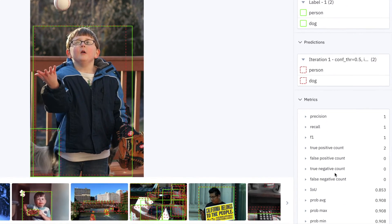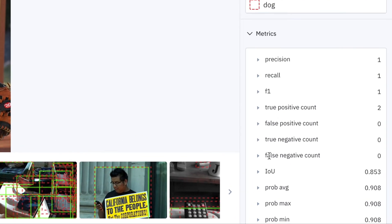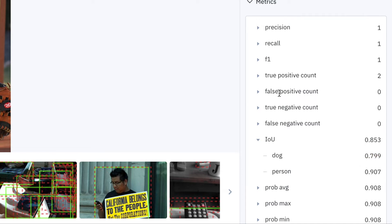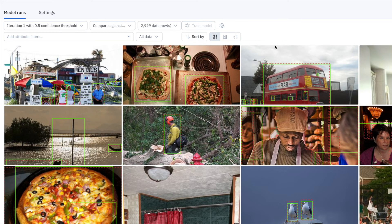And if you click into an asset, you can get some more information about the predictions on this asset. So under metrics, I noticed that my model correctly predicts the dog and the person in the image, but that the model seems to be very confident on the person, but less so confident on the dog, perhaps because it's hidden in the image. But both predictions are true positives.